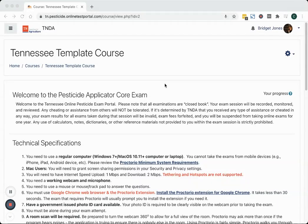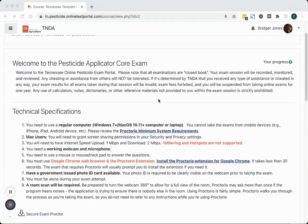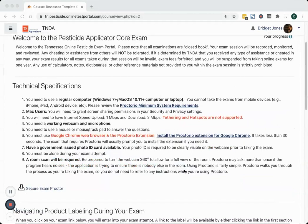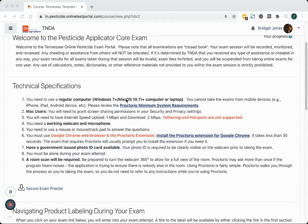The way everything works is it starts at the top and you just work your way to the bottom. At the top part of your screen here, we have a list of technical specifications and instructions that I encourage you to read through. The three main things that you need to know are you need to take the test on a computer. It could be a Mac or a PC, a desktop or a laptop, but it cannot be a phone, a tablet, an iPad, or anything like that.